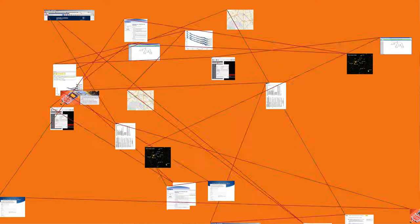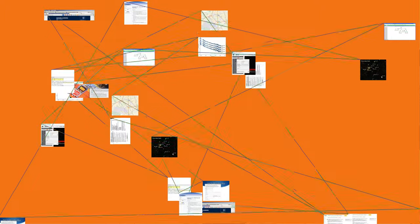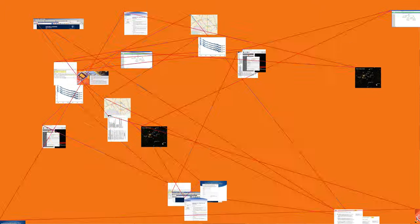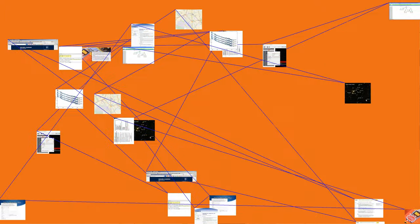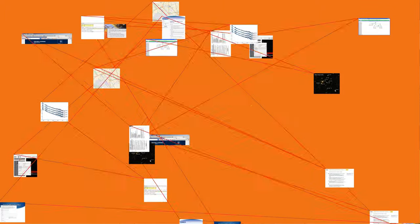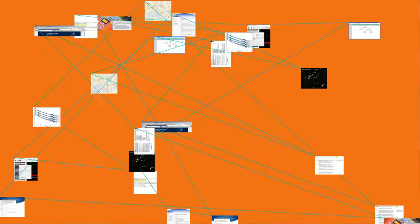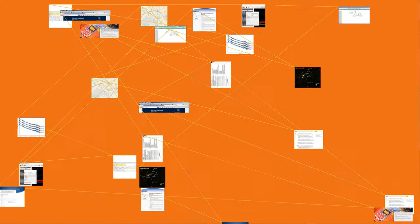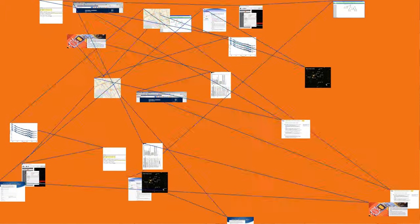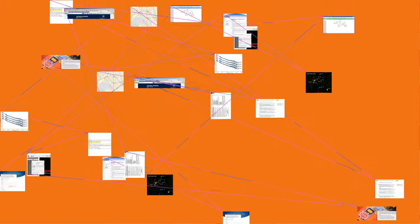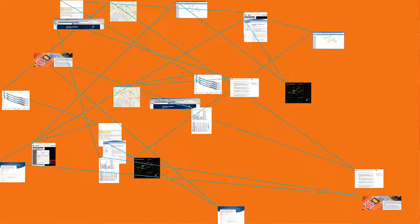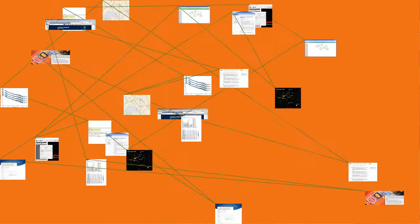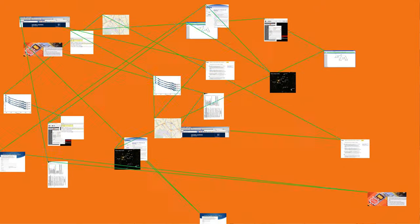Frequency modulation is widely used for FM radio broadcasting. It is also used in telemetry, radar, seismic prospecting, and monitoring newborns for seizures via EEG, two-way radio systems, music synthesis, magnetic tape recording systems and some video transmission systems.